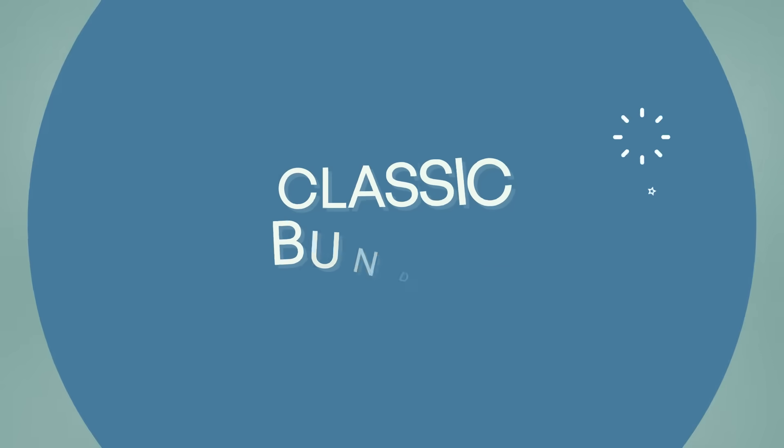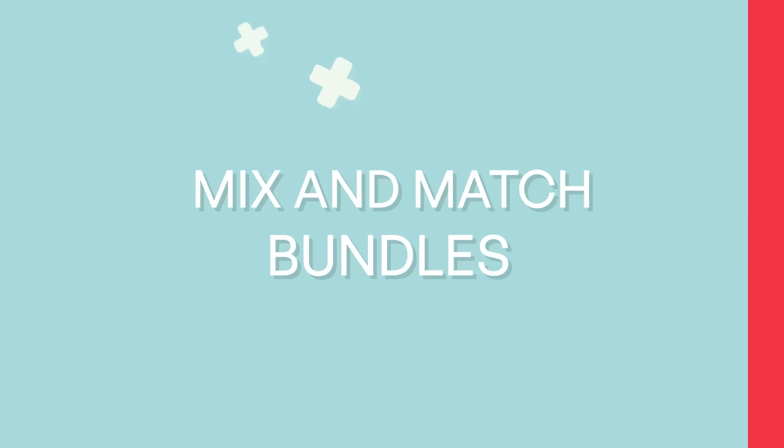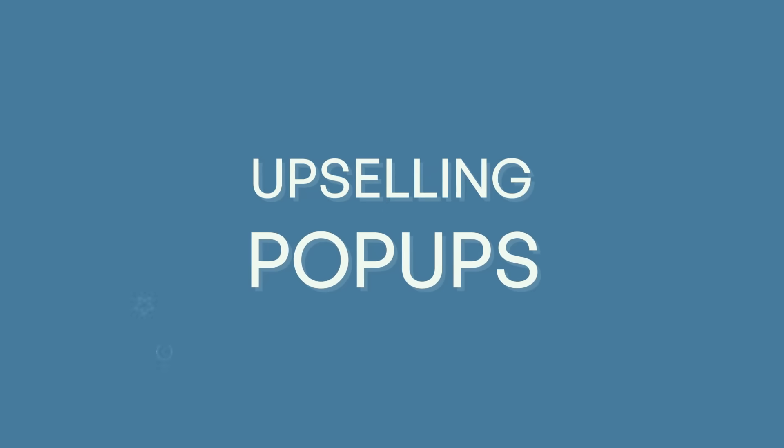We have all the essential bundling features on Fast Bundle like classic bundles, volume discounts, mix and match bundles, upsell pop-up, etc. But I want to give you three reasons that make the app different than a regular app.